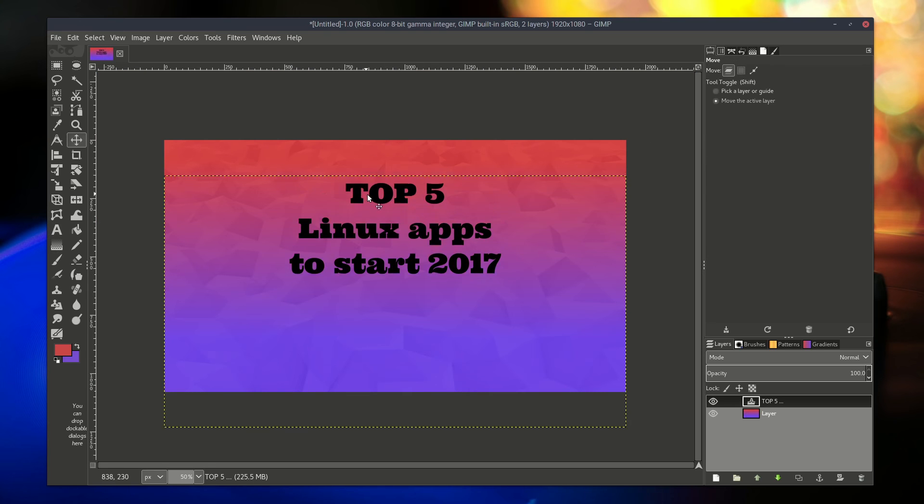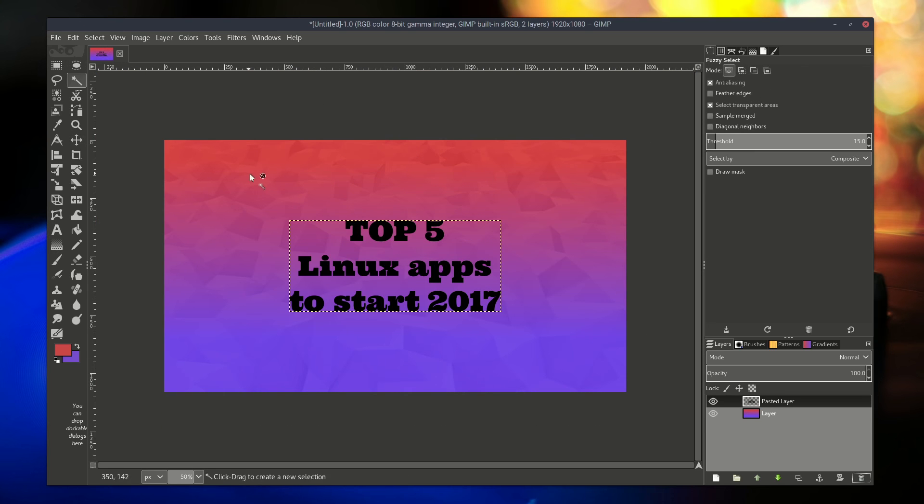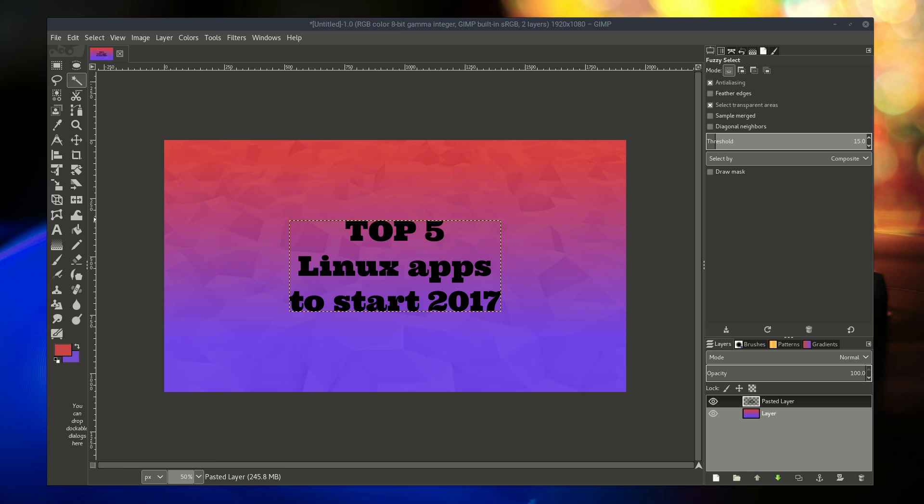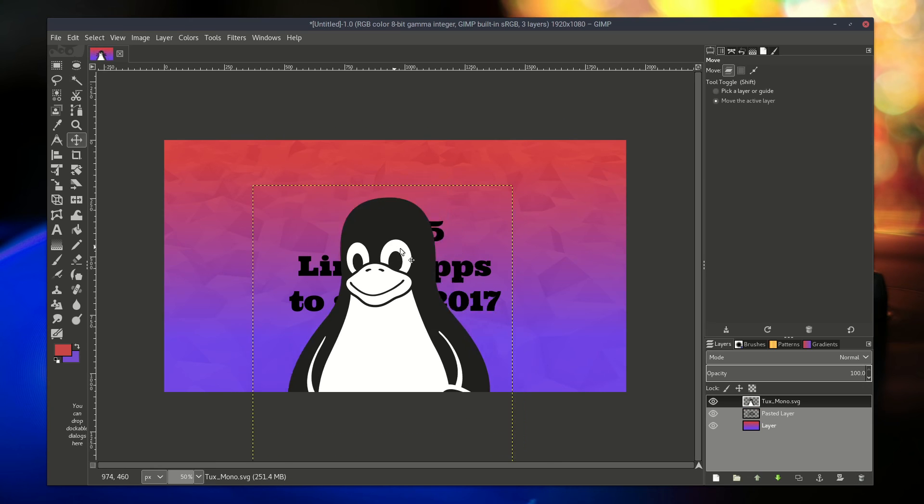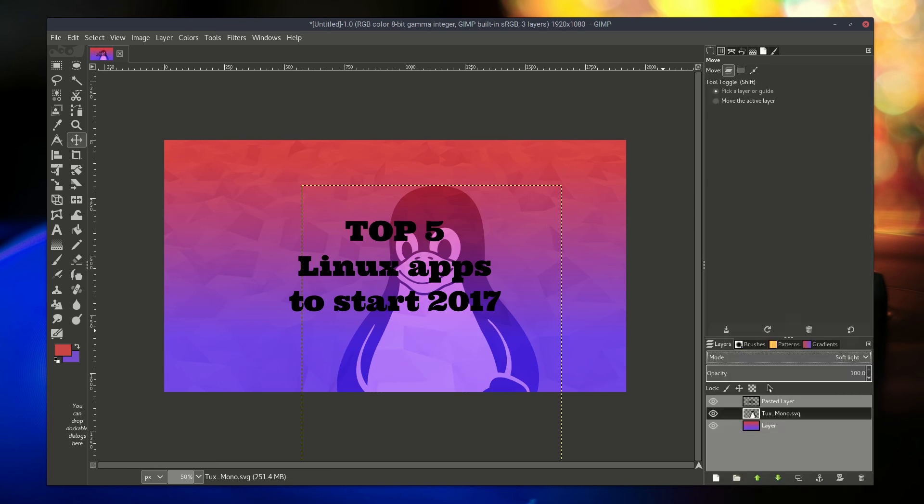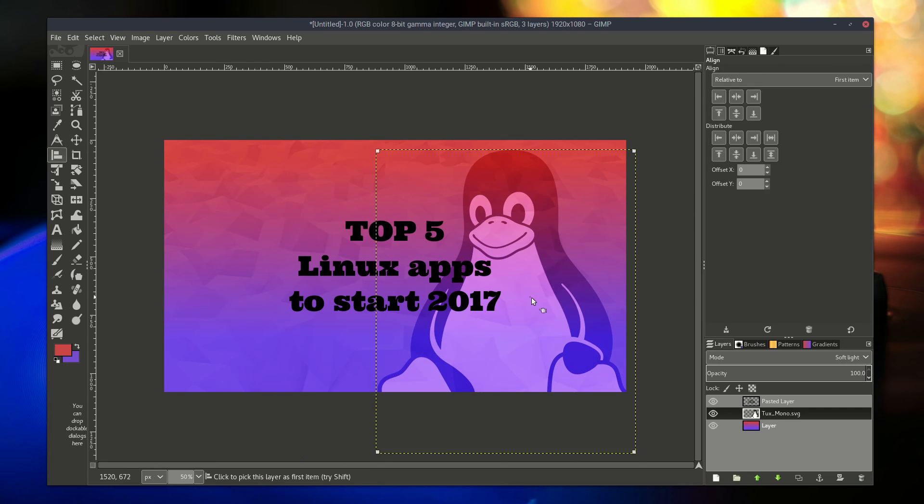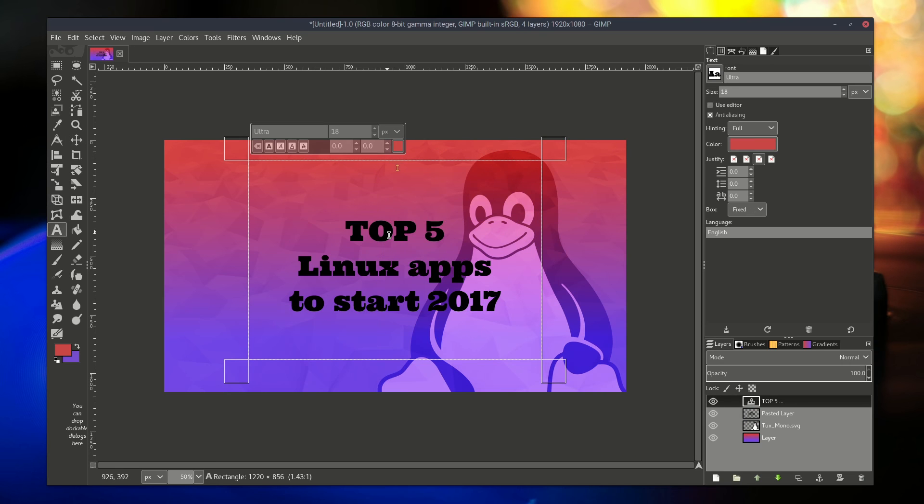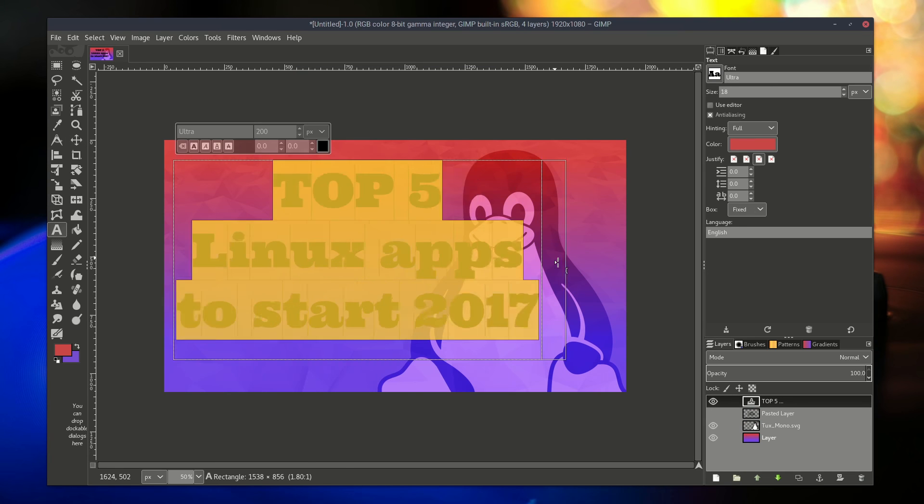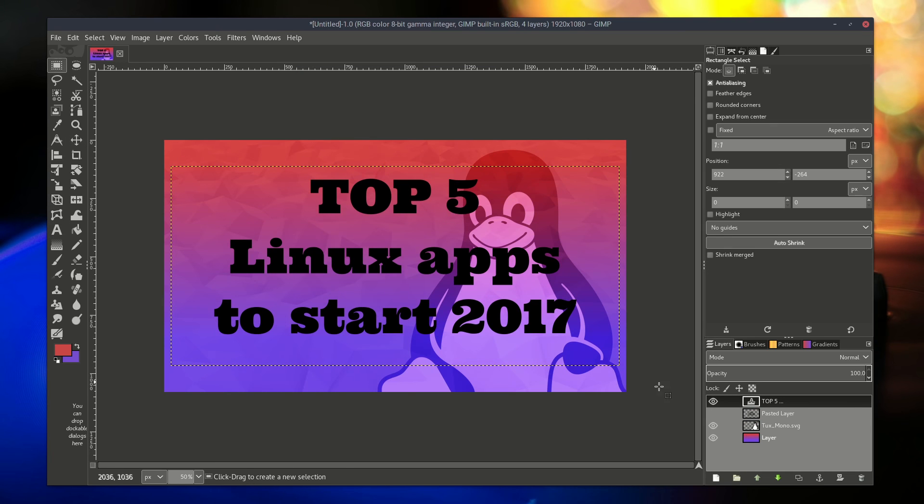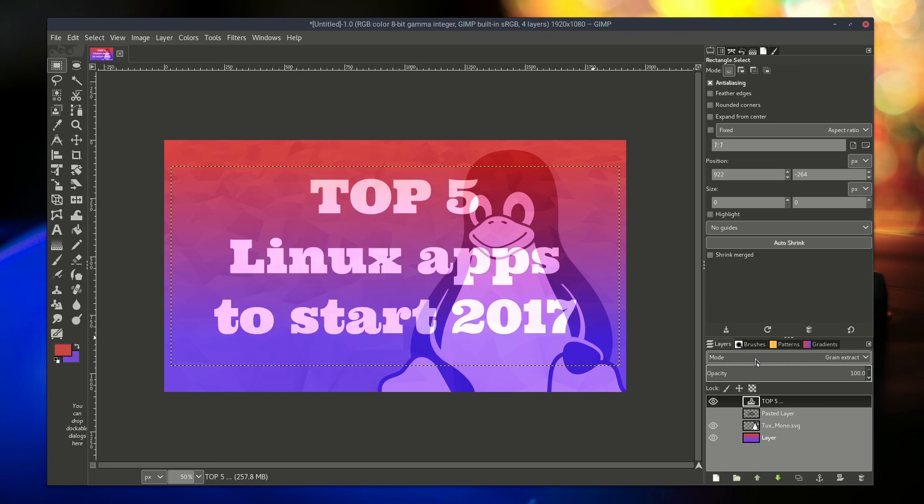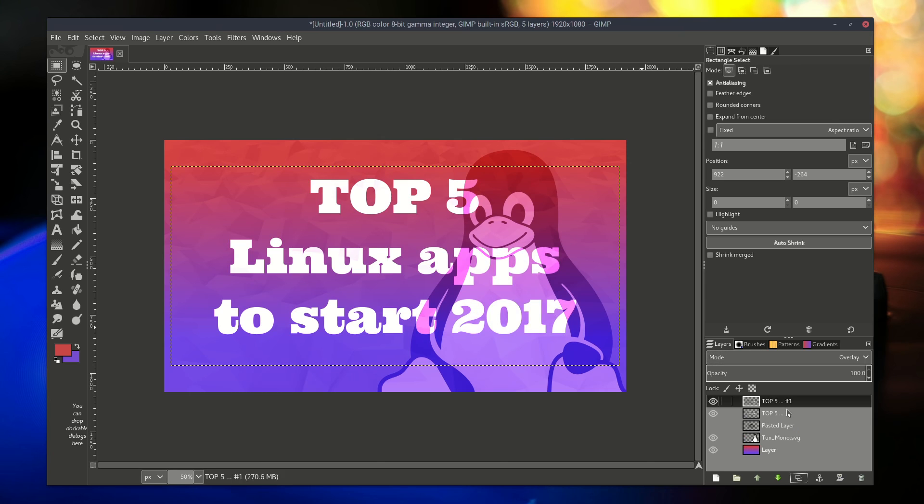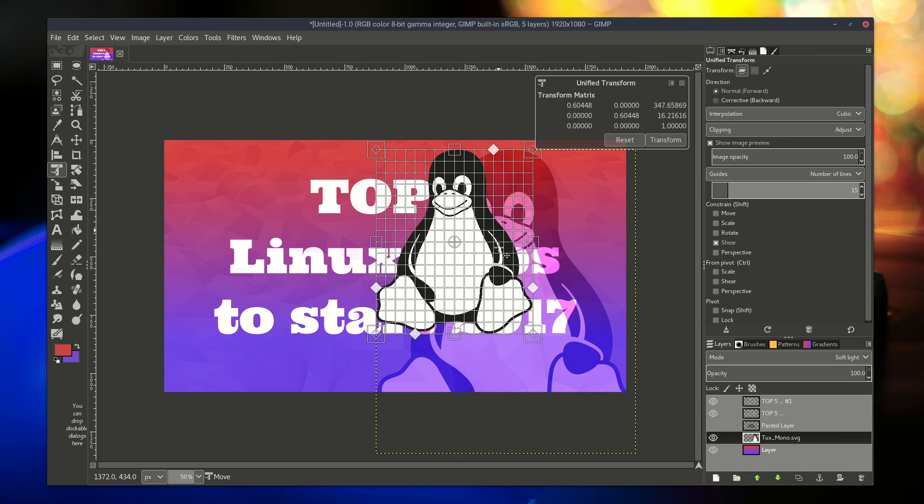In fact, Gimp 2.9 looks like it will be a huge improvement over the previous version. With a better and faster backend, a refinement of the core tools and a sleeker interface to go with it, this new version of Gimp is a must-have for any creative professional or amateur.